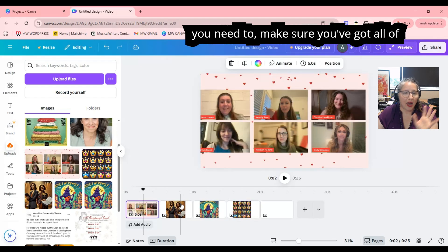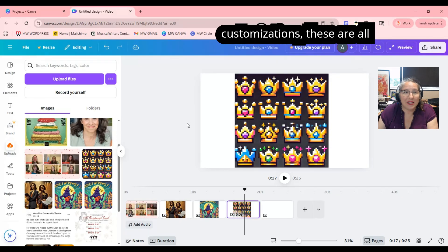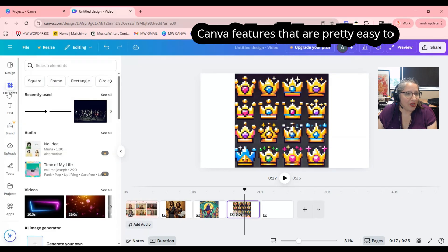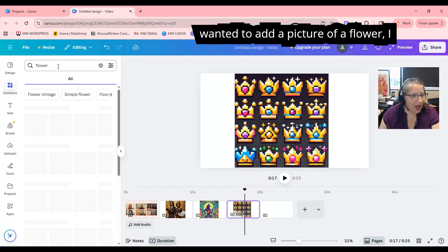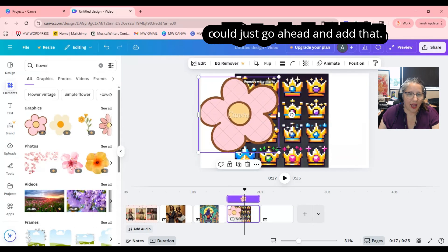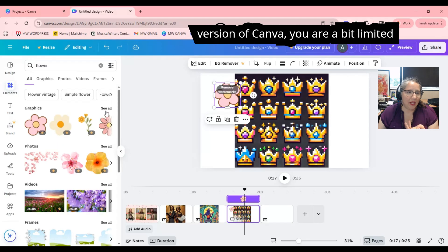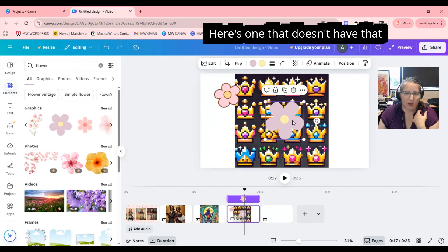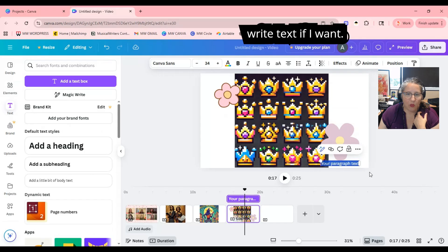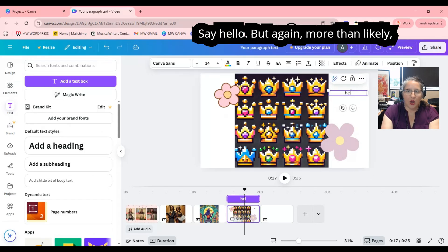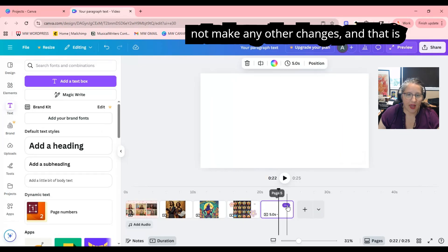Take a second to make sure you've got all of your pictures added. This is also the stage where you can add text or other customizations — these are all Canva features that are pretty easy to do. For example, I could go to Elements and add a picture of a flower, resize it, though note that the free version of Canva is a bit limited on images. I can also click on Text and write text if I want. But more than likely, if you're just doing a photo slideshow, you can just add the pictures and not make any other changes — that is perfectly fine.